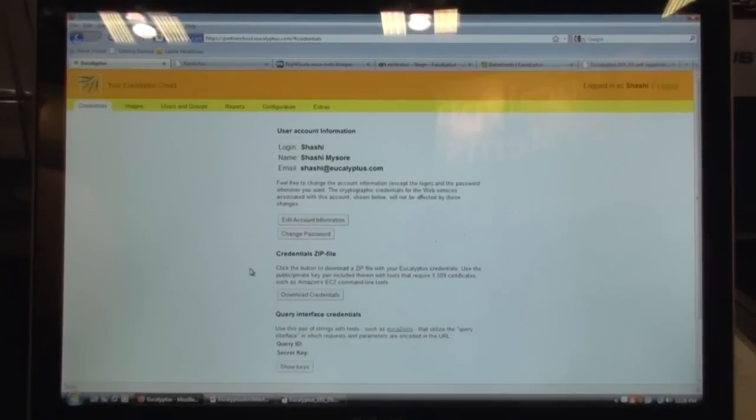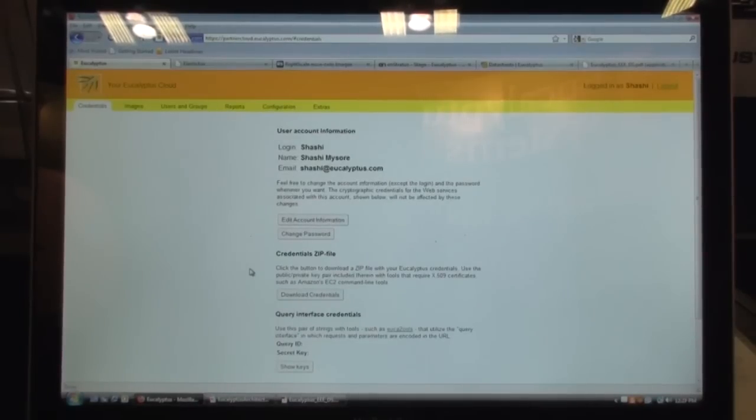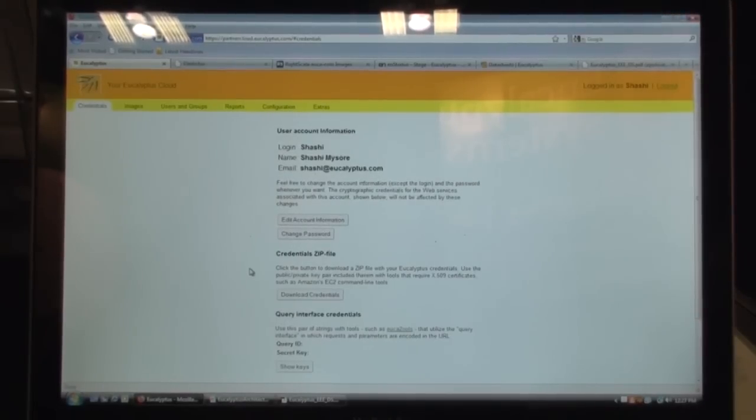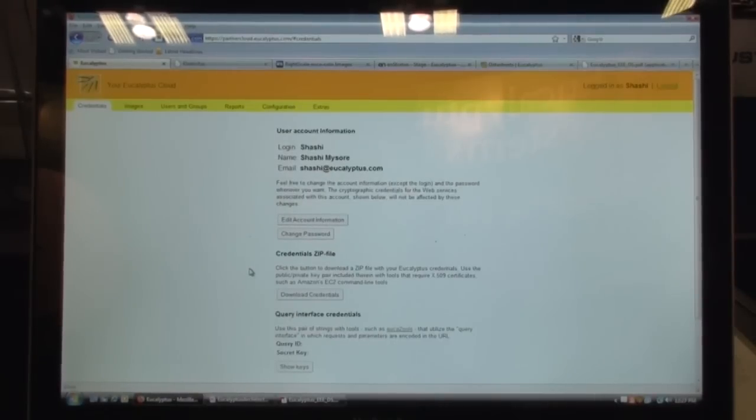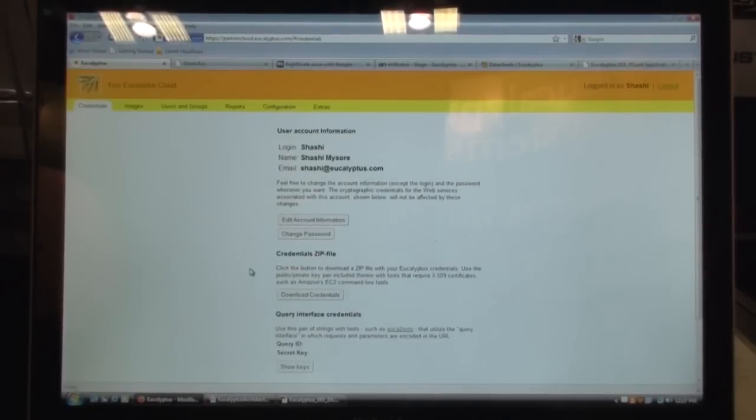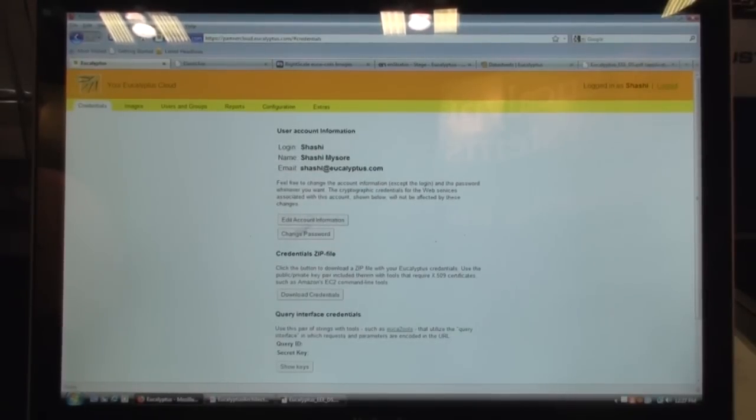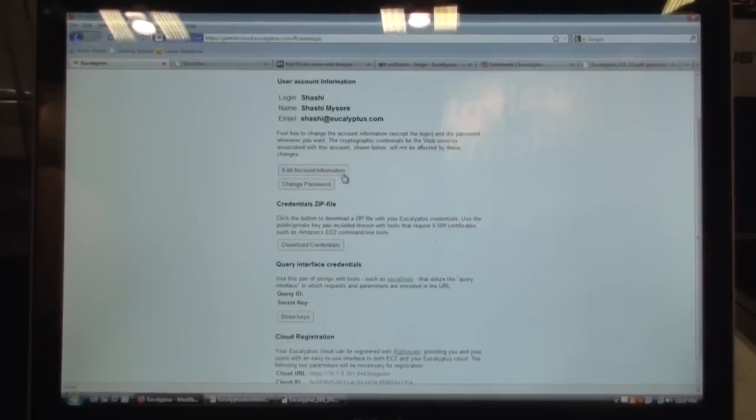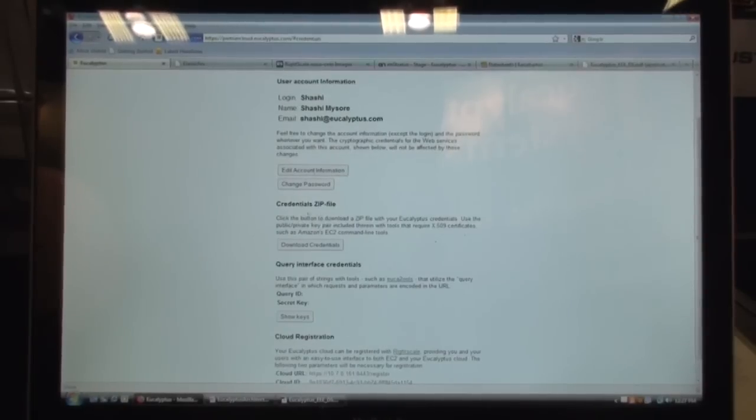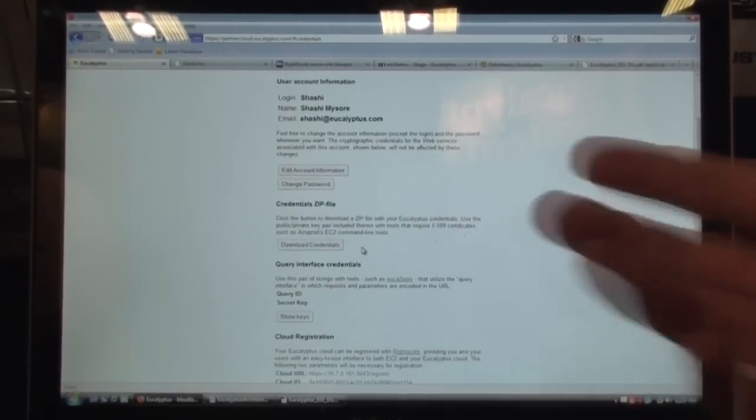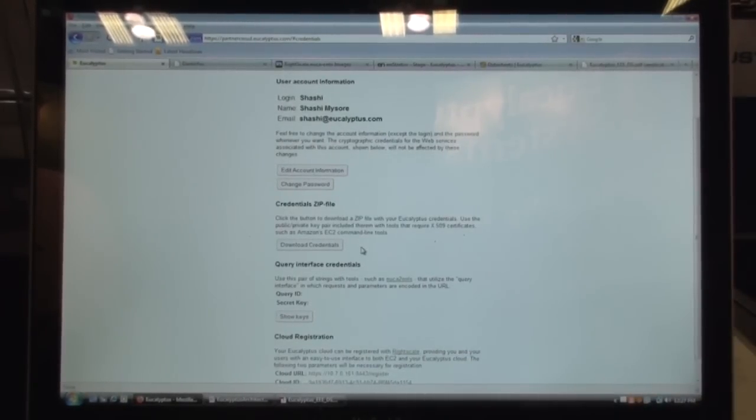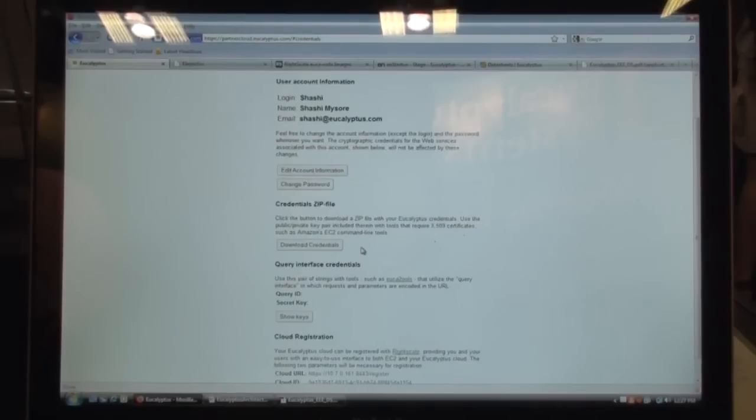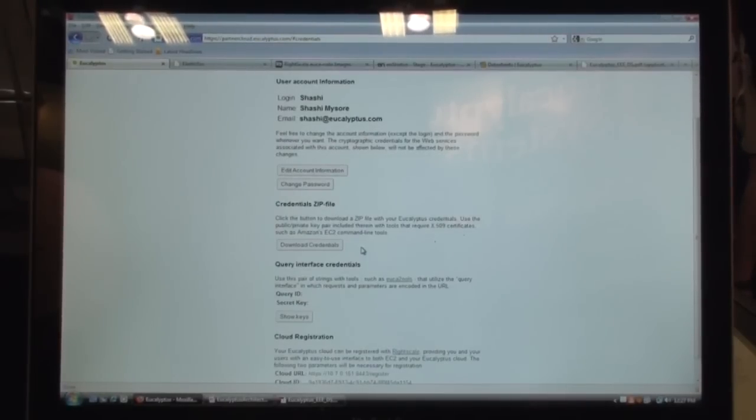And so what we're seeing now is the first encounter a user might have with the cloud. This is the administrative interface that gets exposed to a cloud administrator. Once you have deployed a Eucalyptus cloud, the administrator begins configuring the cloud and managing the users by logging into this administrative interface. So once logged in, you can modify your credentials, or you can modify your account information, you can download your cryptographic credentials. These are the cryptographic credentials that are generated by Eucalyptus for all of the users, including the administrator, and the X.509 certificates, just like you have the certificates in Amazon EC2.